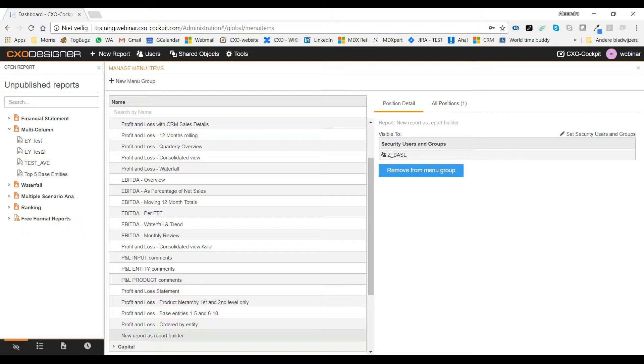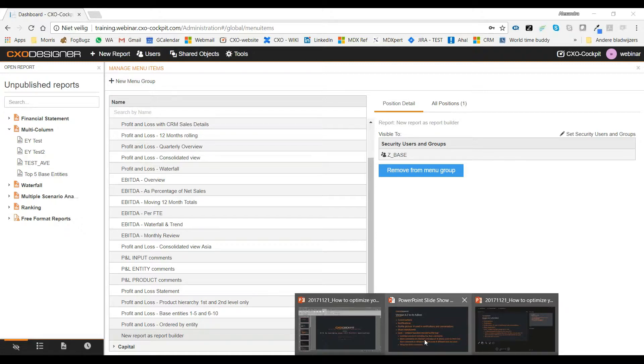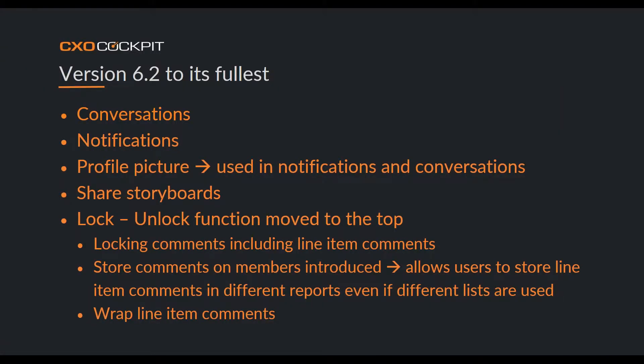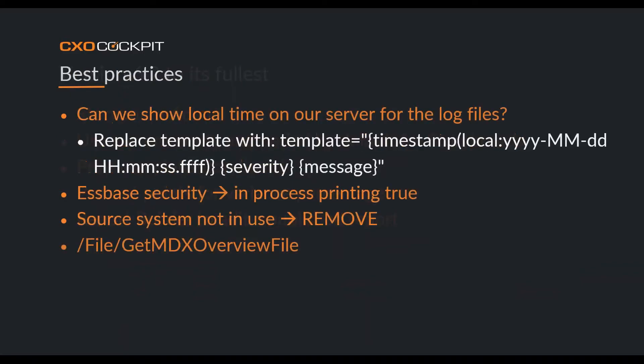Now I want to show you some best practices — questions we have received from customers. When we look at the configurator and the MDX logs, most customers notice that the times in the log files are not the same as their local computer time. It could be one hour's difference or more, but we can change that.